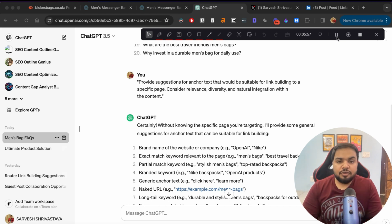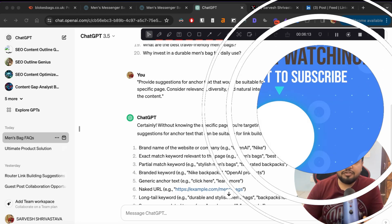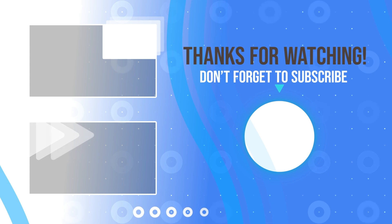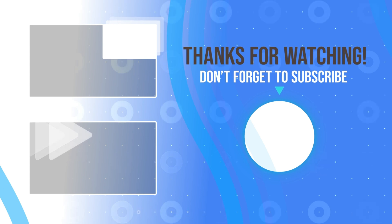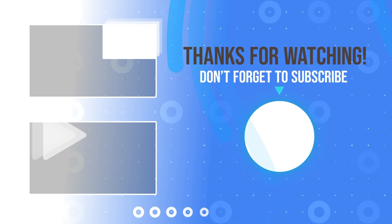So that's it for this video. Please click the like button if you found it helpful, and make sure to subscribe to the channel for more such content. Check out these other relevant videos on your screen right now. See you in the next one.